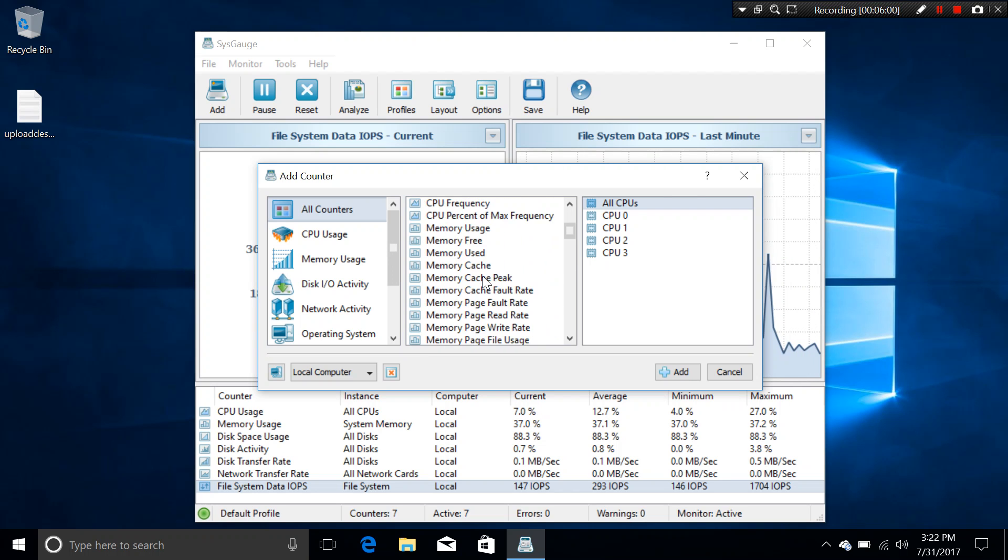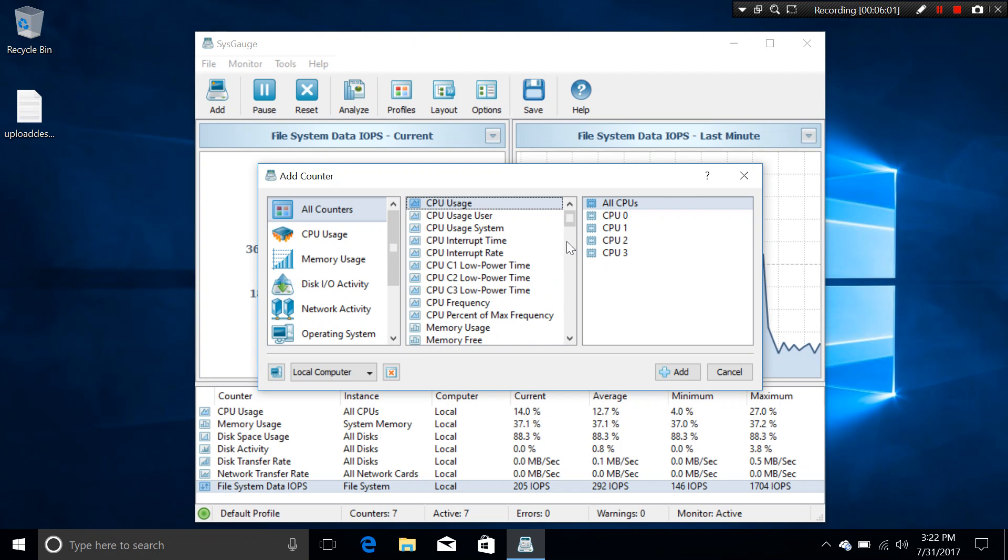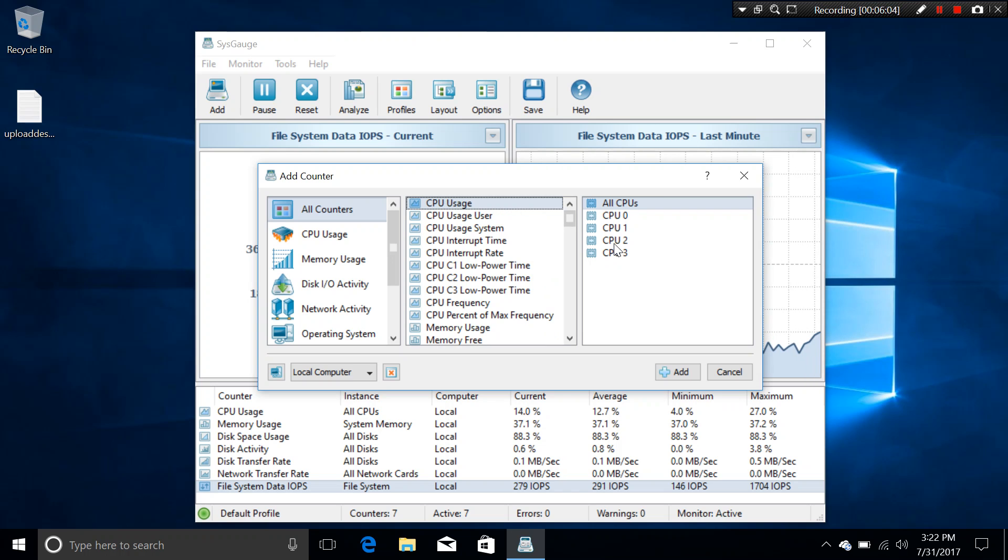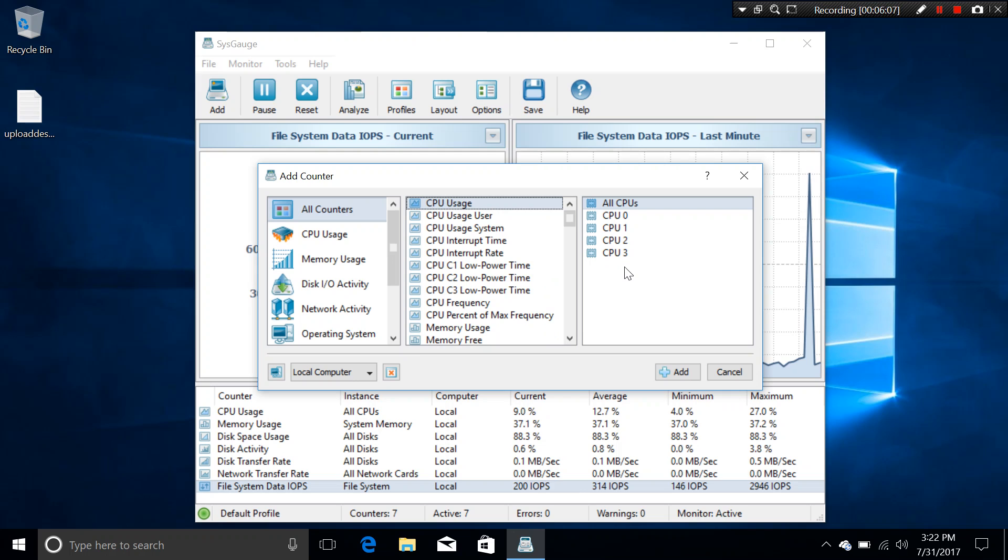Now, you can actually add, like for example, the CPU usage. There are 4, CPU 0, 1, 2, and 3.